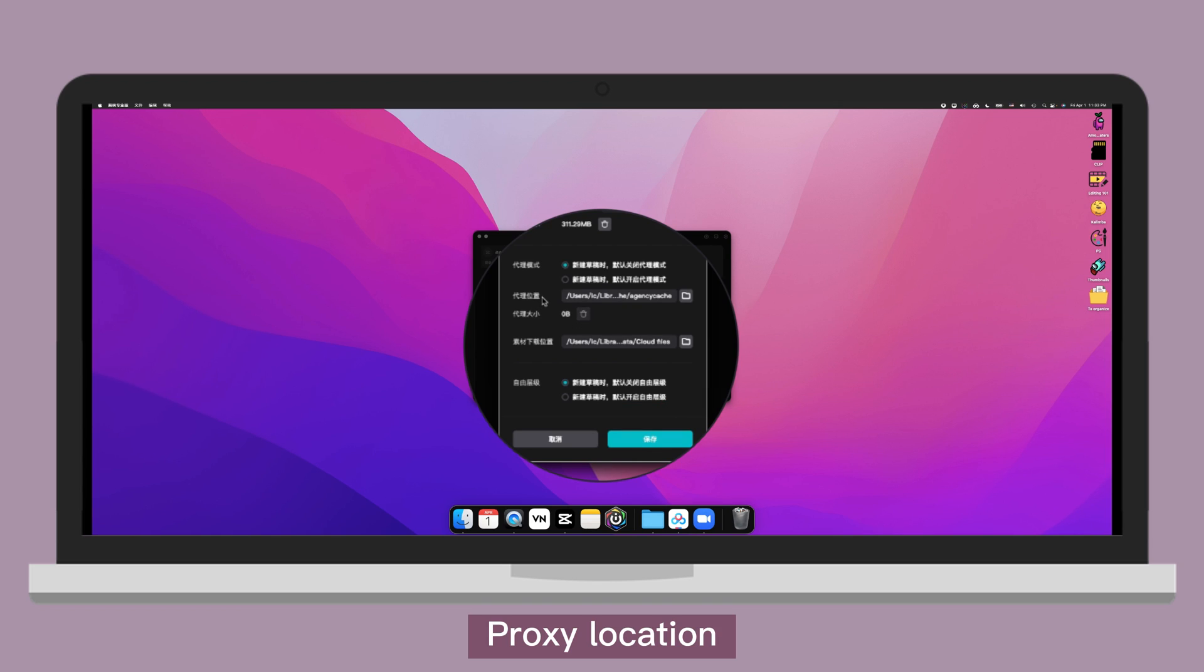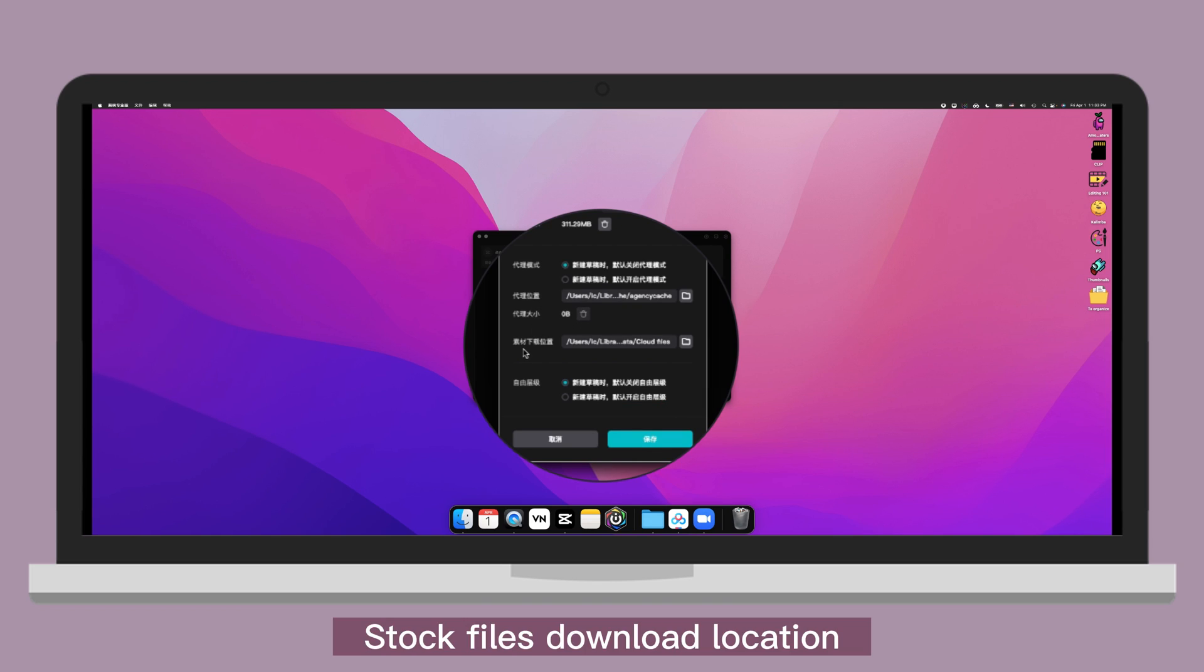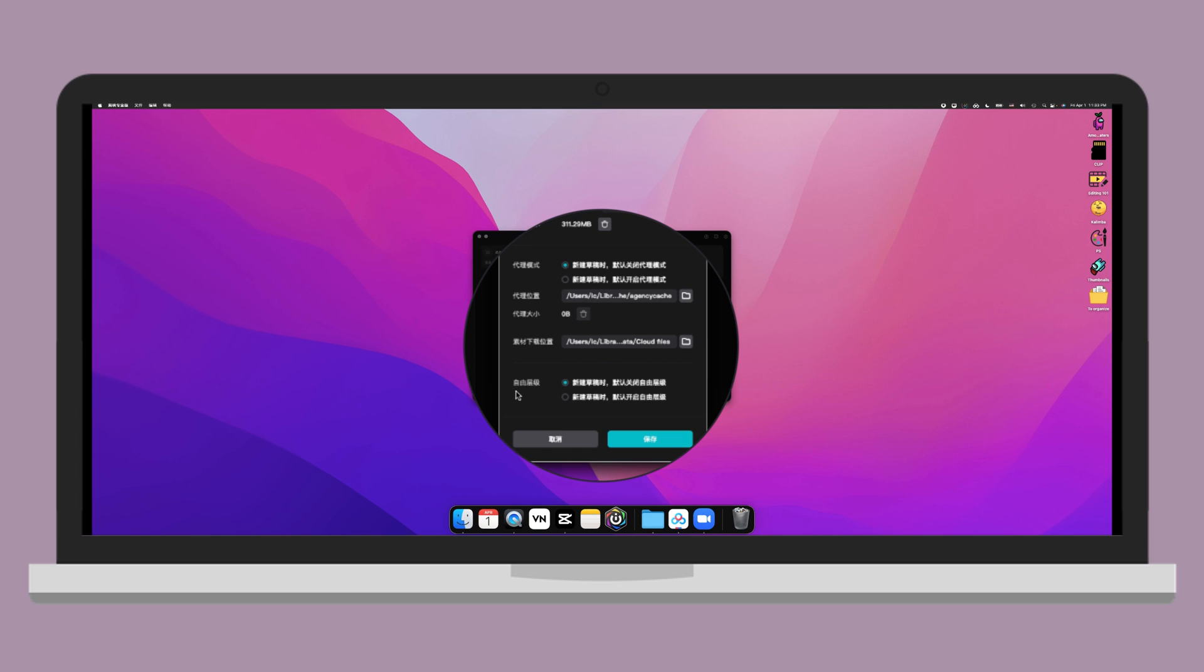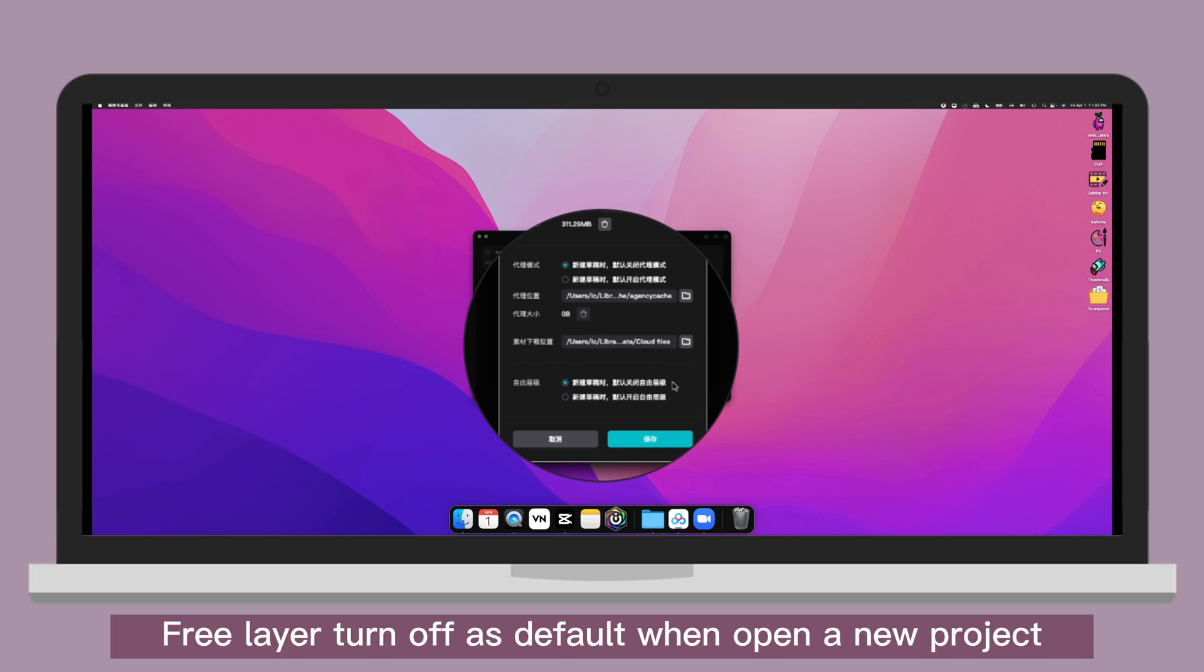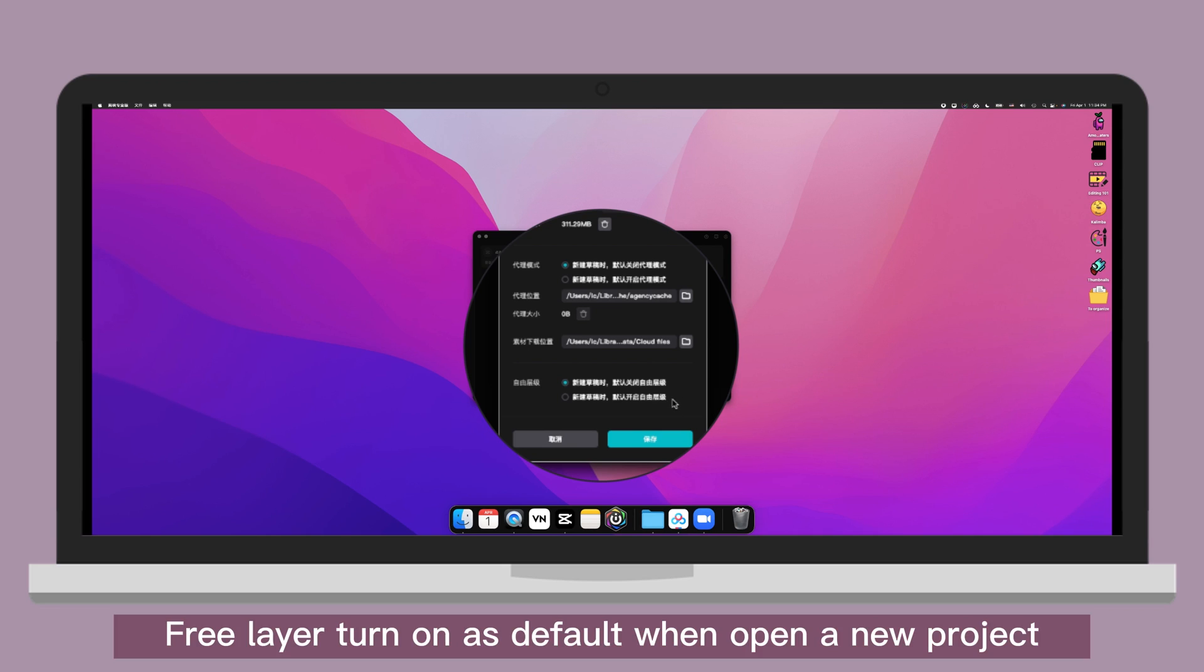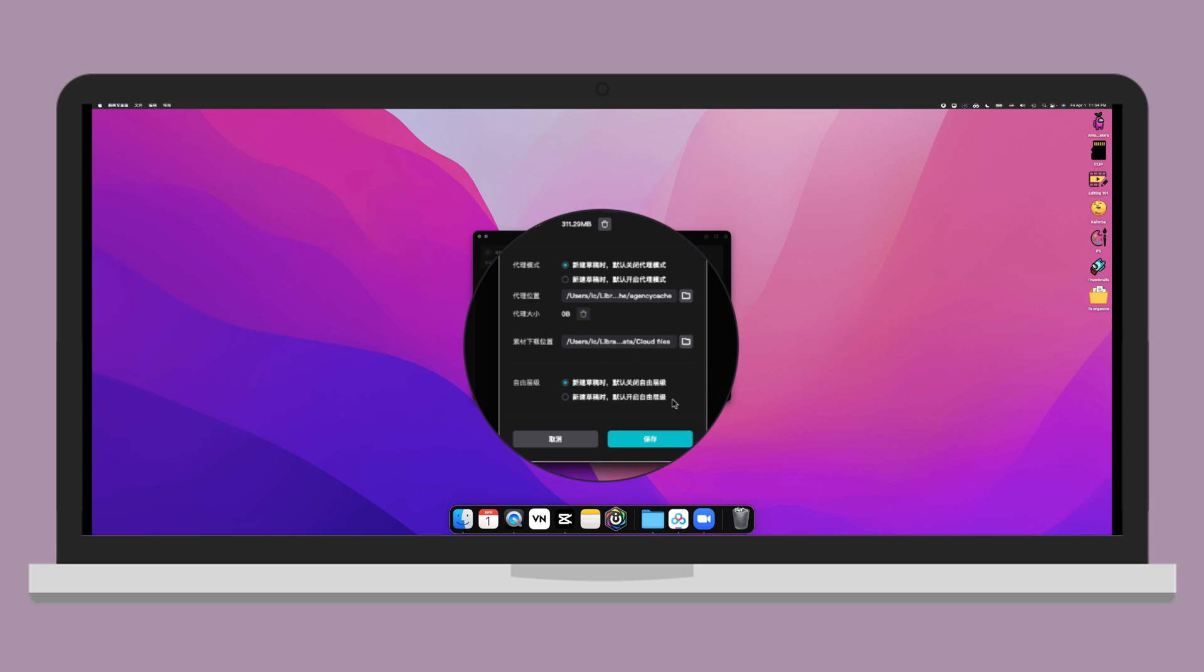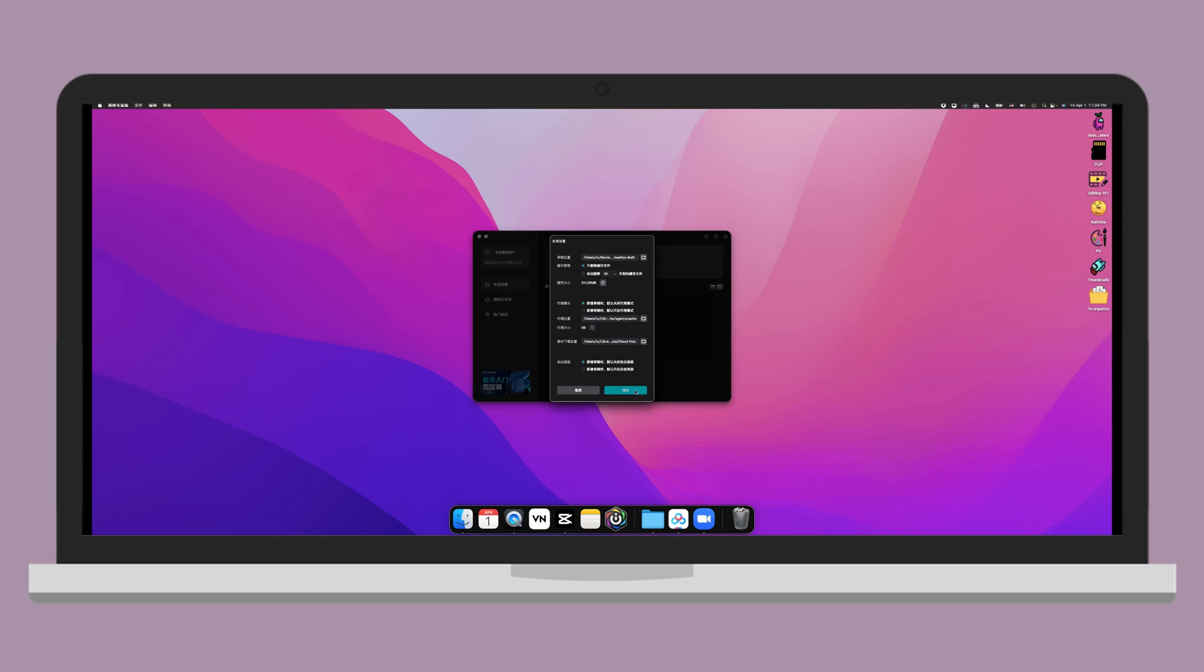Proxy location. Proxy size. Stock files download location. Pre-layer, which allow you to arrange the overlay layer to the order that you like if it's on. Pre-layer turn off as default when open a new project. Pre-layer turn on as default when you open a new project. So you just make a selection and click on the blue icon to save it after you are done.